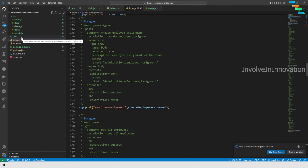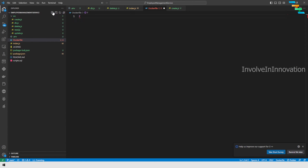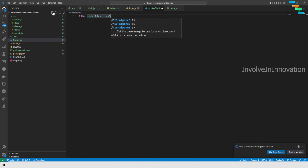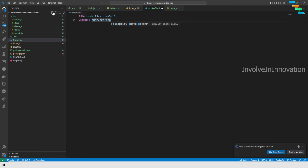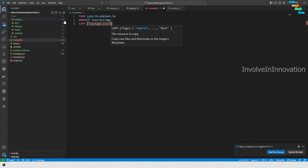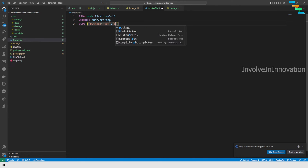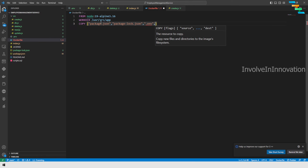Now we are done with the basic setup. We will create a Dockerfile for the Node.js application image. The first statement is FROM — we will use 'node:19-alpine3.16' as the base image. Next set the working directory inside the Docker container: 'WORKDIR /usr/src/app'. Then use the COPY command to copy files: package.json, package-lock.json, and .env from the root directory.